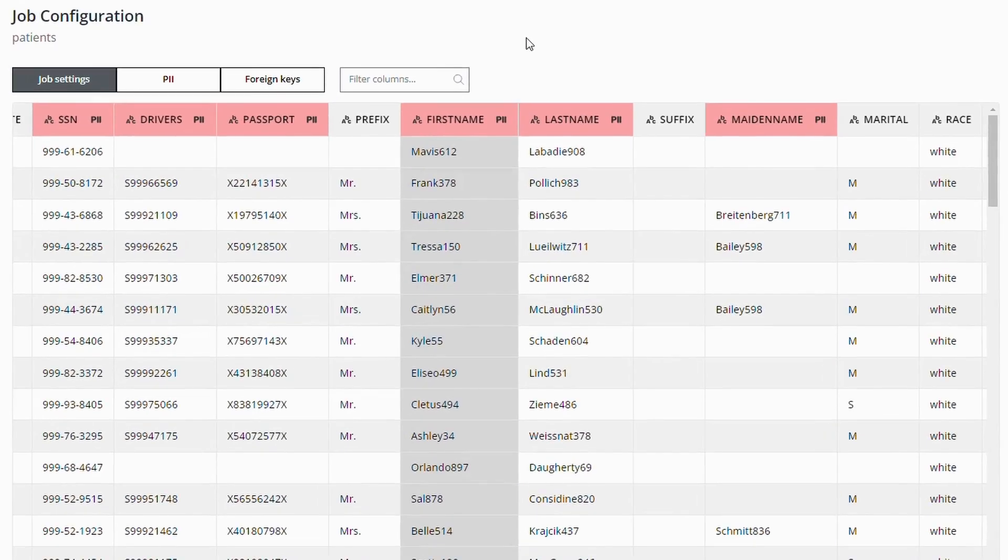For example, let's define logic to fill the first name column based on values in the prefix column.